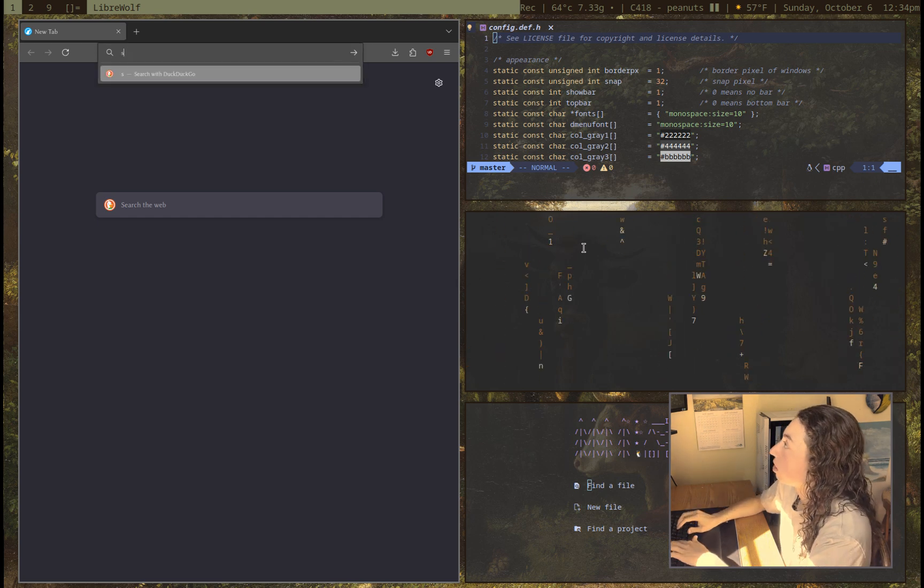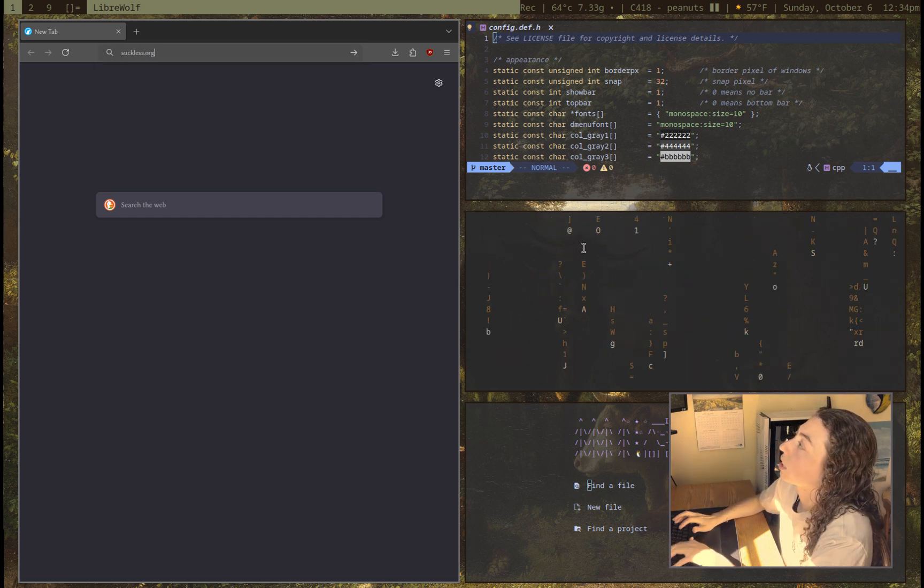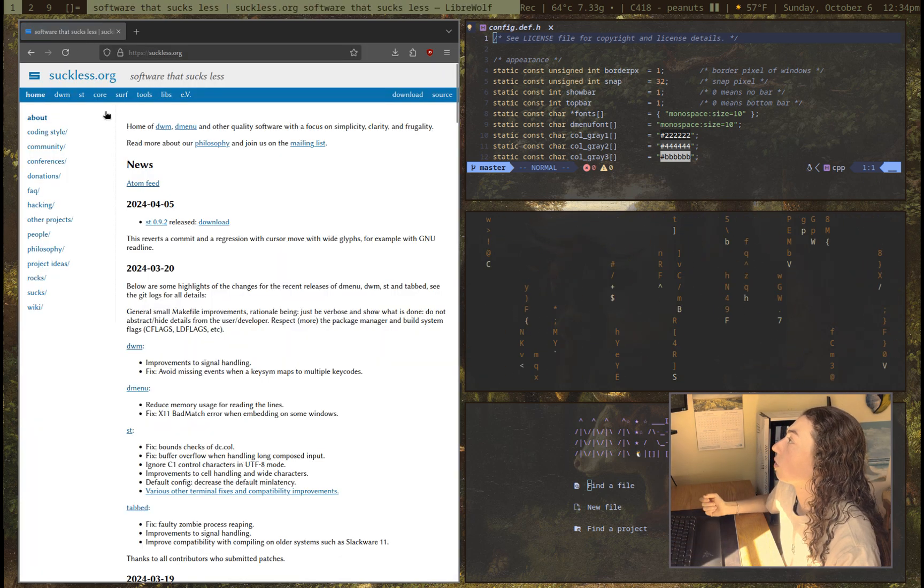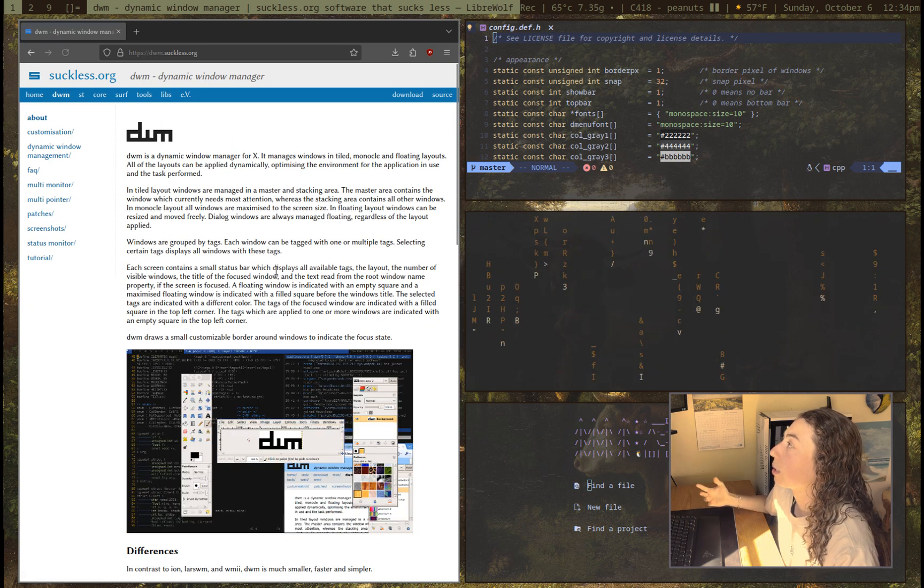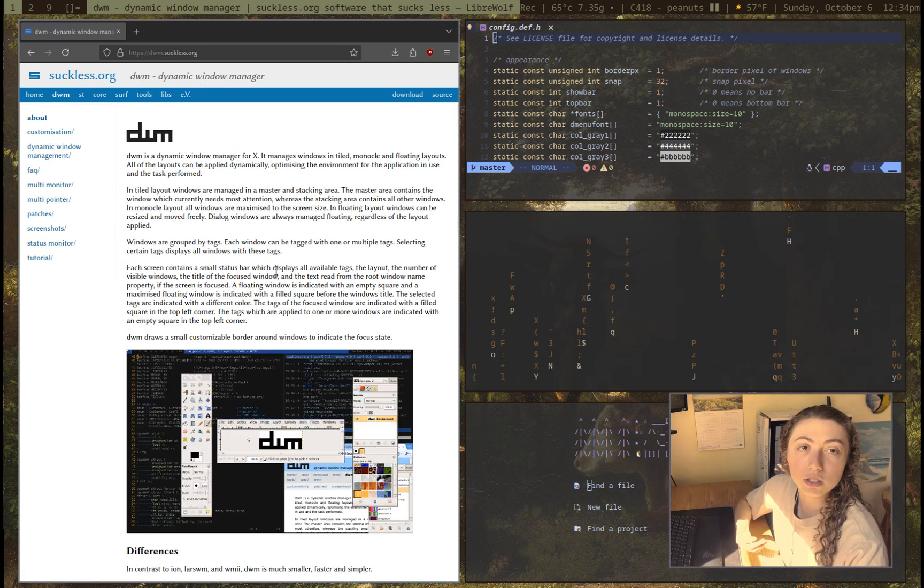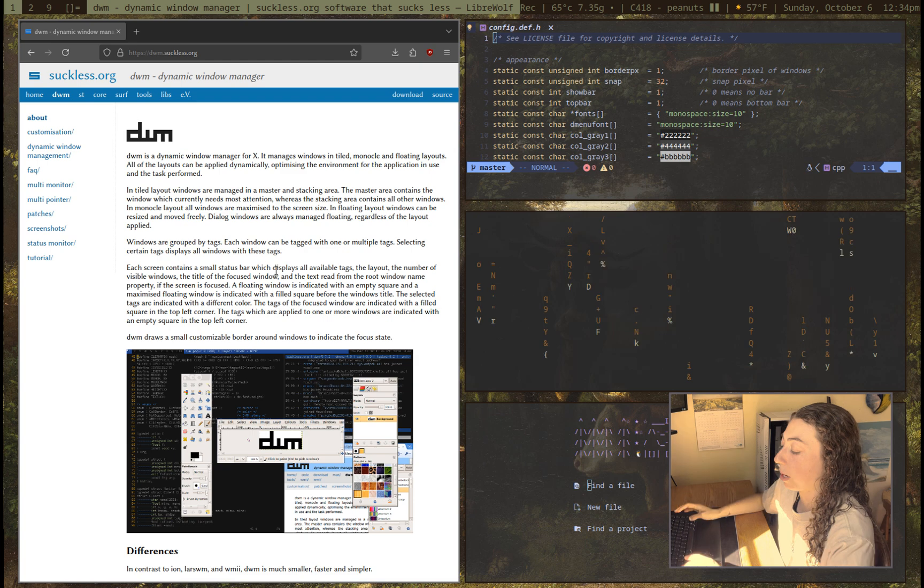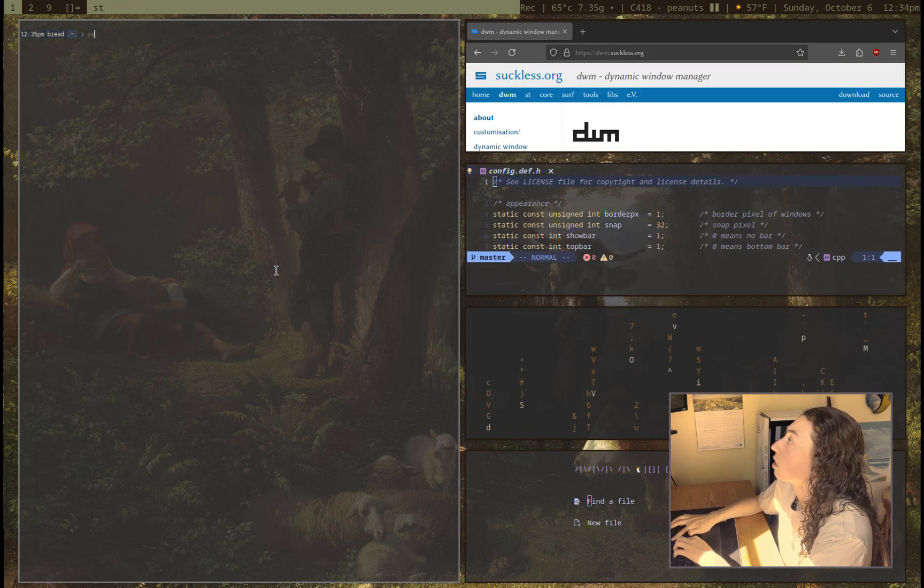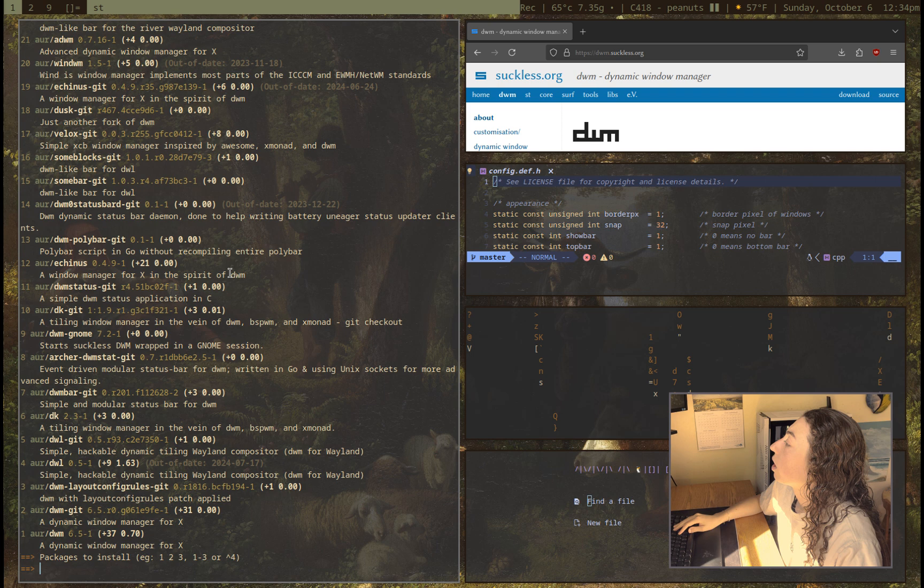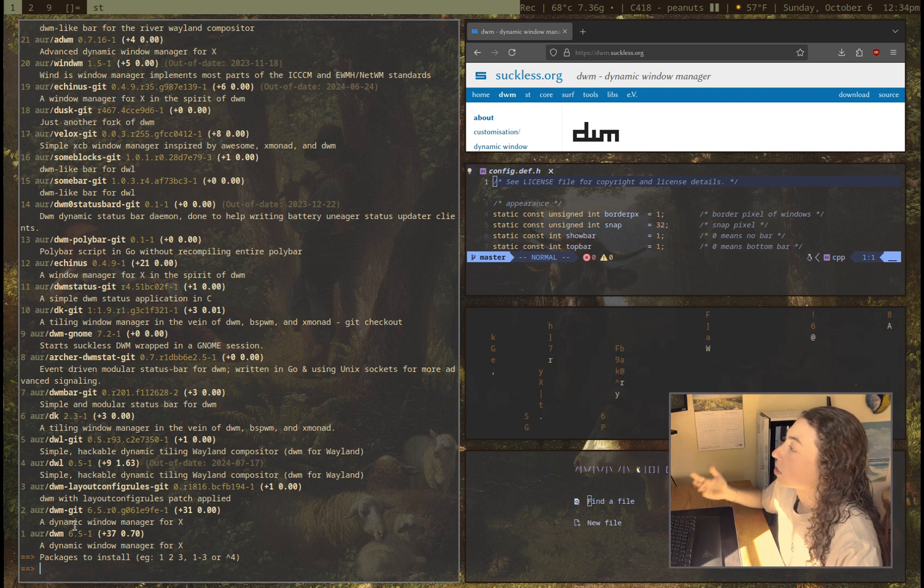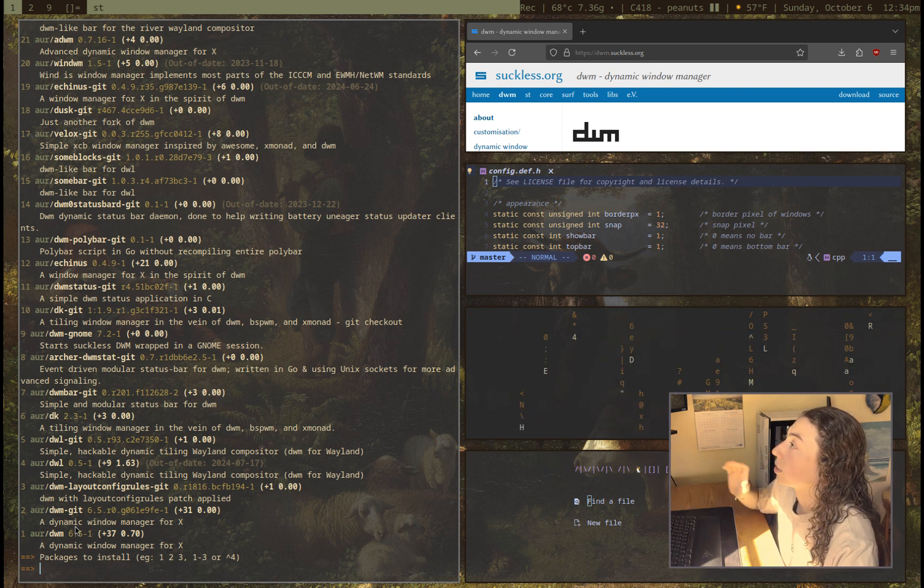Anyways, so just opening suckless.org here, I'm just going to go over to DWM and I just wanted to talk about quickly, so I could just install DWM from the Arch repositories if I wanted. I could just go, yay, DWM, and well, I do have DWM down here. I could just install that directly if I wanted to, however,